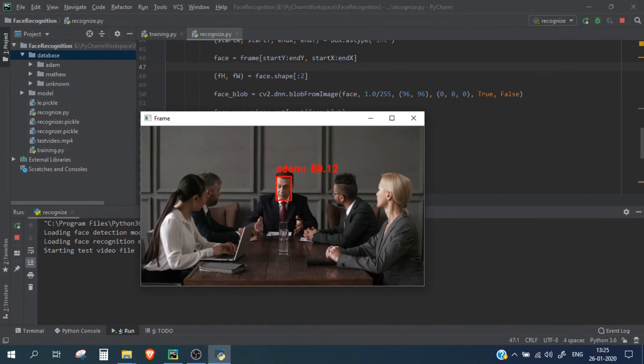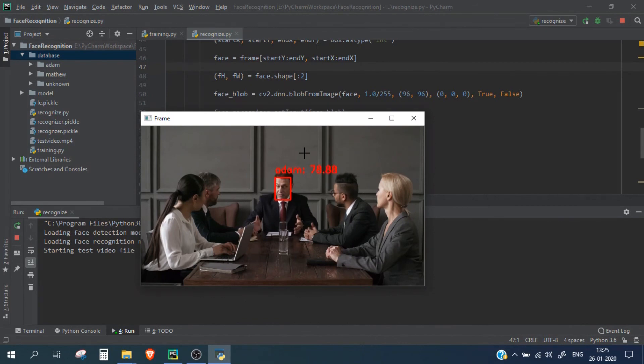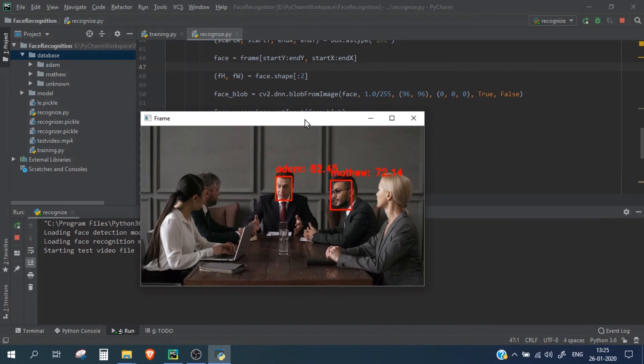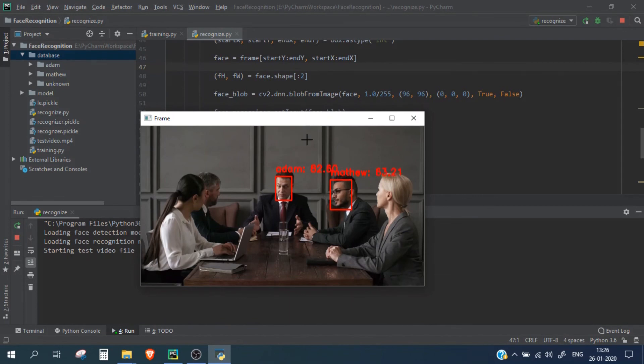So in this way we can do inferencing, we can recognize the person's face image. And to improve the accuracy, to improve the confidence score of the recognition person, we need higher amount of images. More and more number of images gives us the more good accuracy. So this was just for the testing purpose.